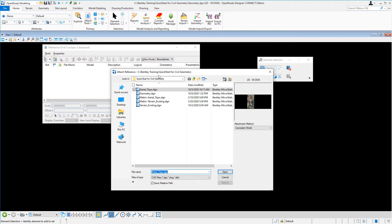In this case, Bentley Training, Quick Start for Civil Geometry, and select the Aerial Topo DGN. This is the file that has our aerial images already embedded in it.